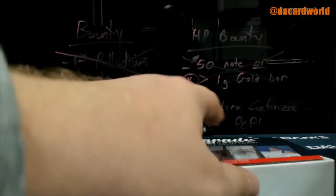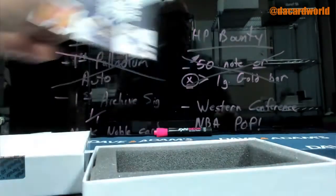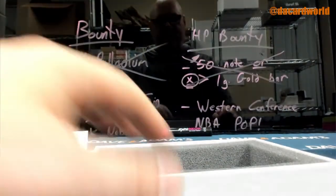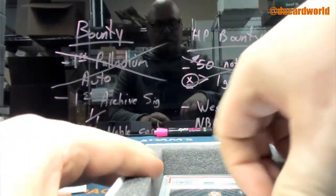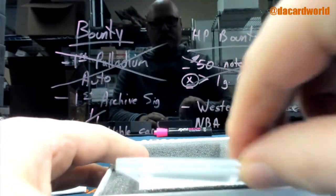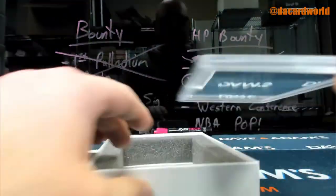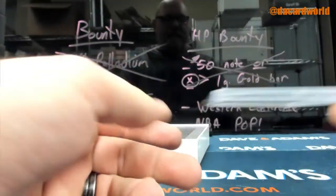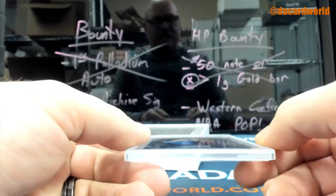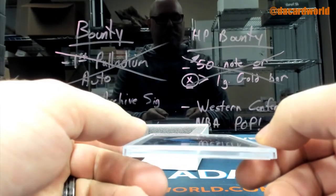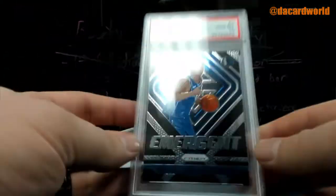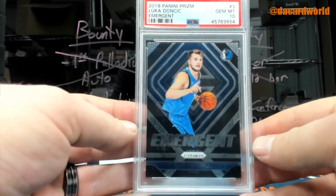Matt B with a sweep. 2018 Emergent, Gem Mint 10, Luka Dončić rookie.